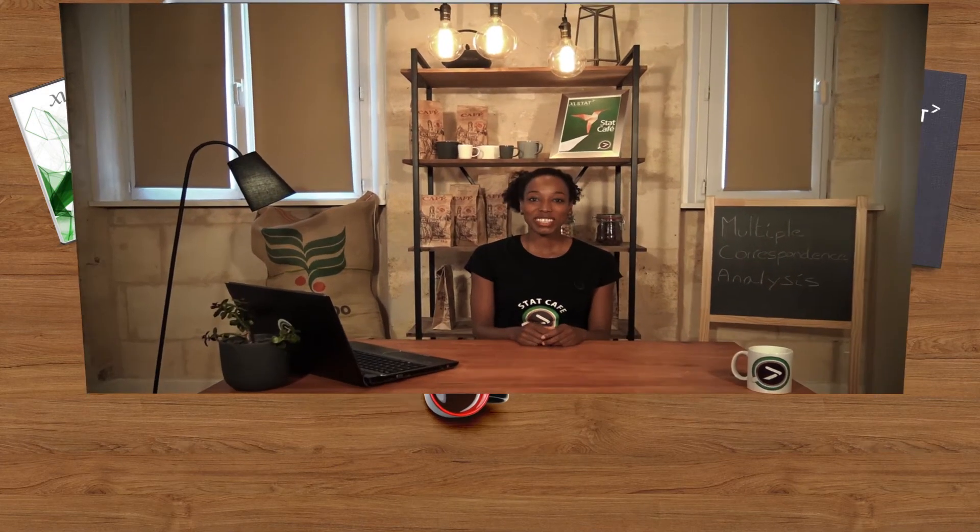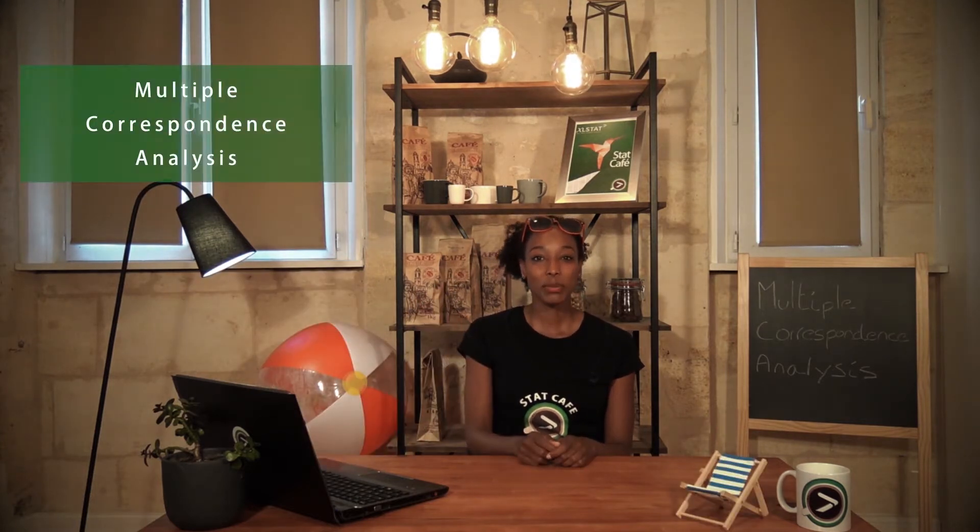Welcome to a new question of the day. How can we quickly gain insight into a large ice cream survey dataset? The answer is Multiple Correspondence Analysis, or MCA.